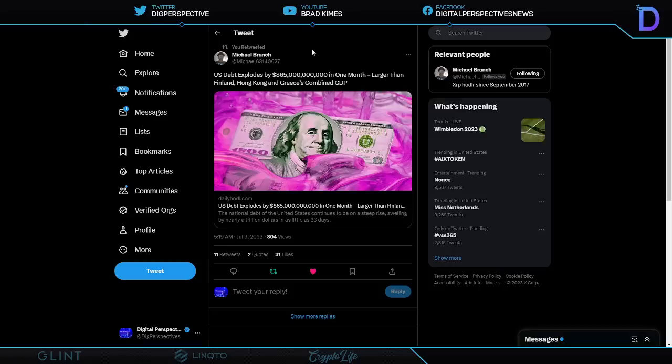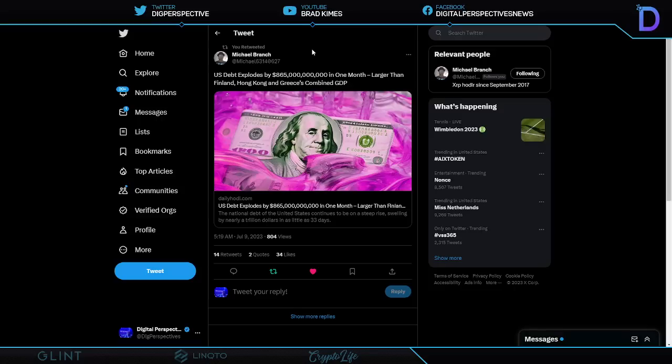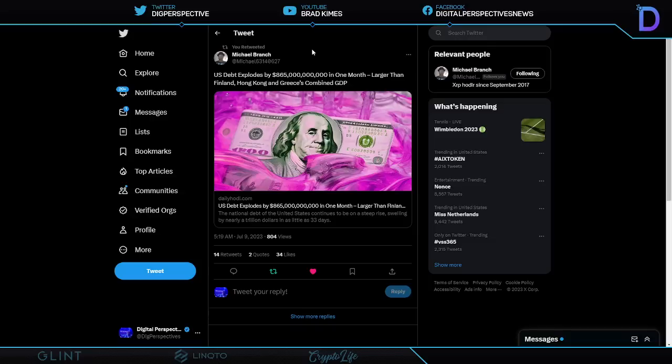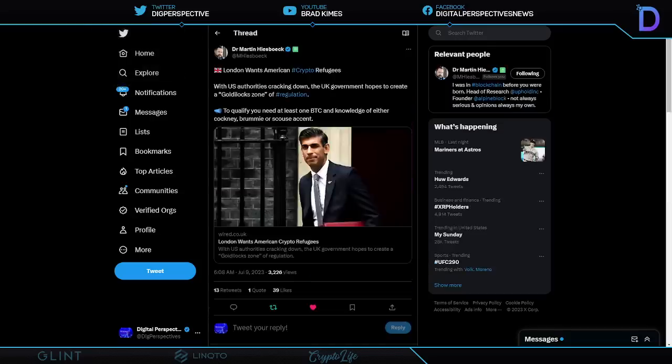And this is probably just as great a reason as why. Because U.S. debt explodes to $865 billion in one month. In one month. This is larger than Finland, Hong Kong, and Greece combined GDP. In one month. And here is the thing. Like I said, I don't want the government controlling a central bank digital currency directly to my pocket and my digital wallet. They can't even control and do what they do now properly. Right? $865 billion explosion in debt in one month. Towering GDP over several countries.